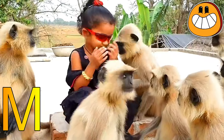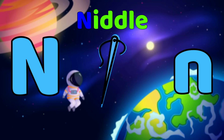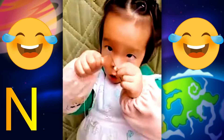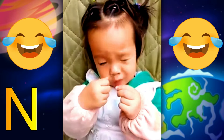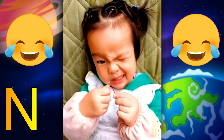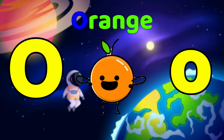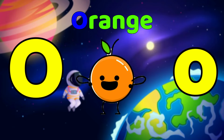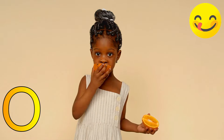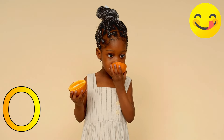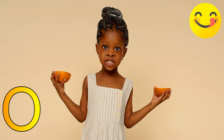N is for Needle. N-Needle, N-Needle, Needle. O is for Orange. O-Orange, O-Orange, Orange.